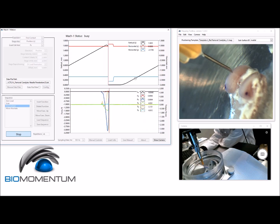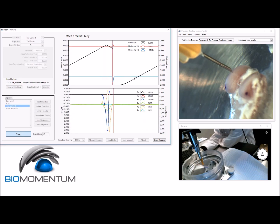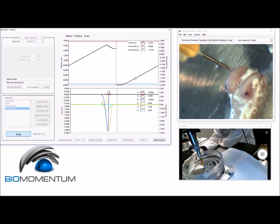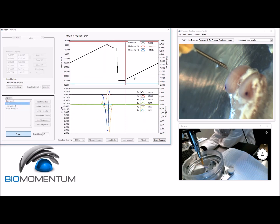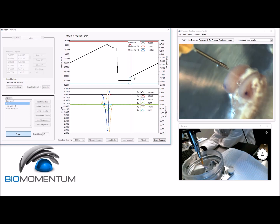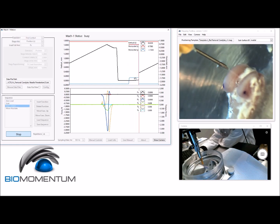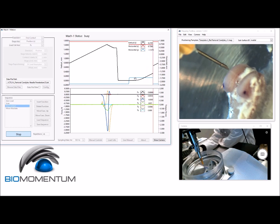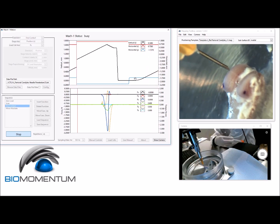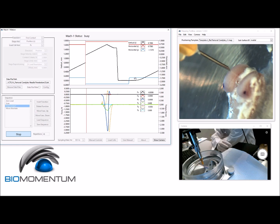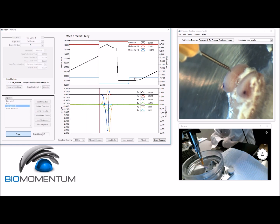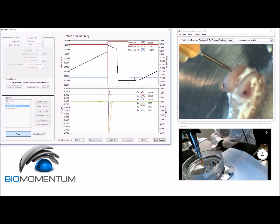A needle is installed under the load cell and is vertically displaced towards the sample at a constant speed until a predefined maximum load is reached. The needle touches the cartilage surface when there is a slight increase in the load, while it touches the subchondral bone when there is a sharp increase in the load.